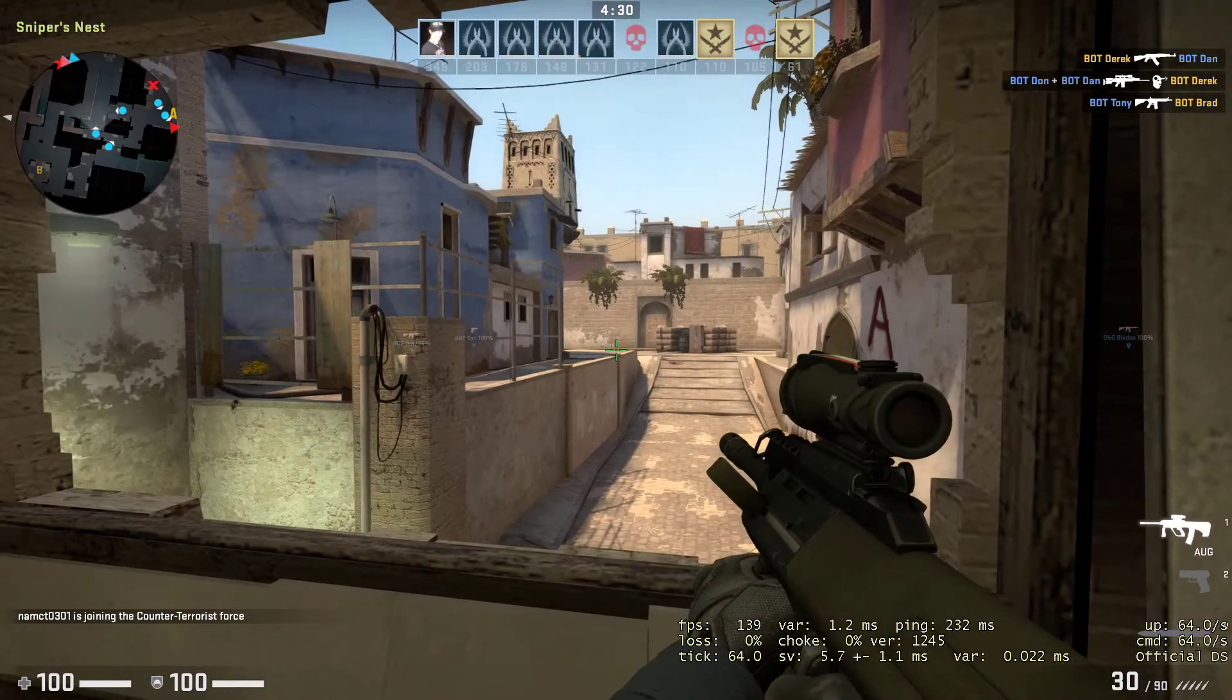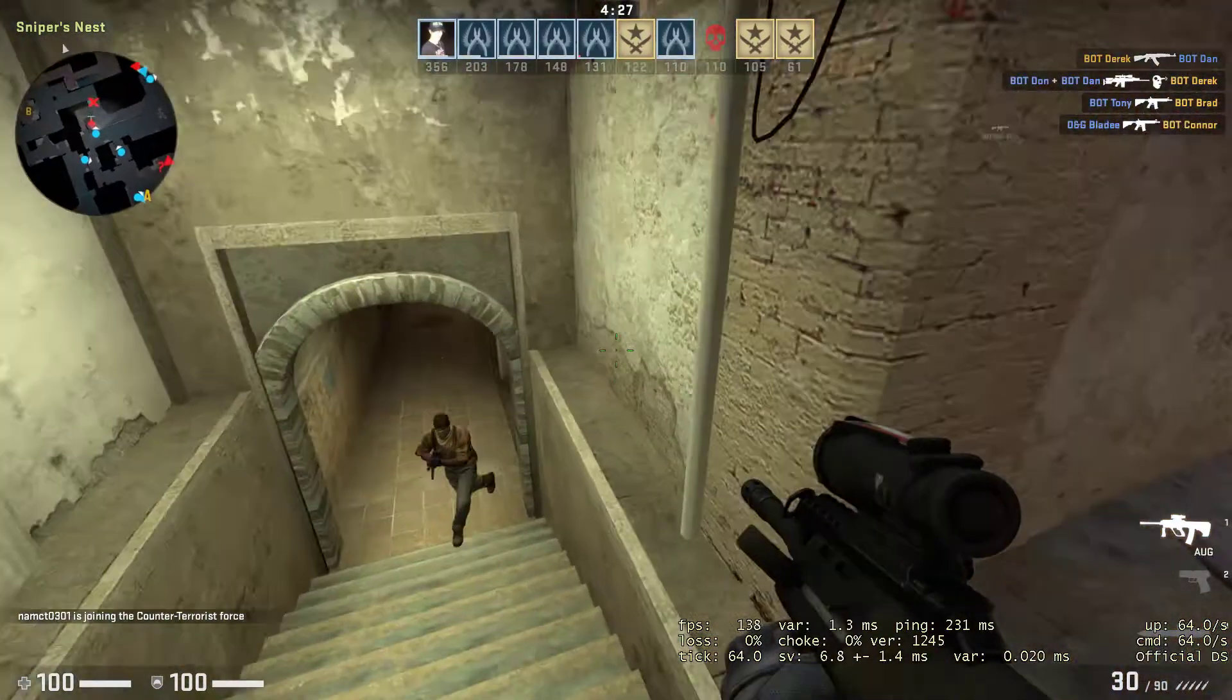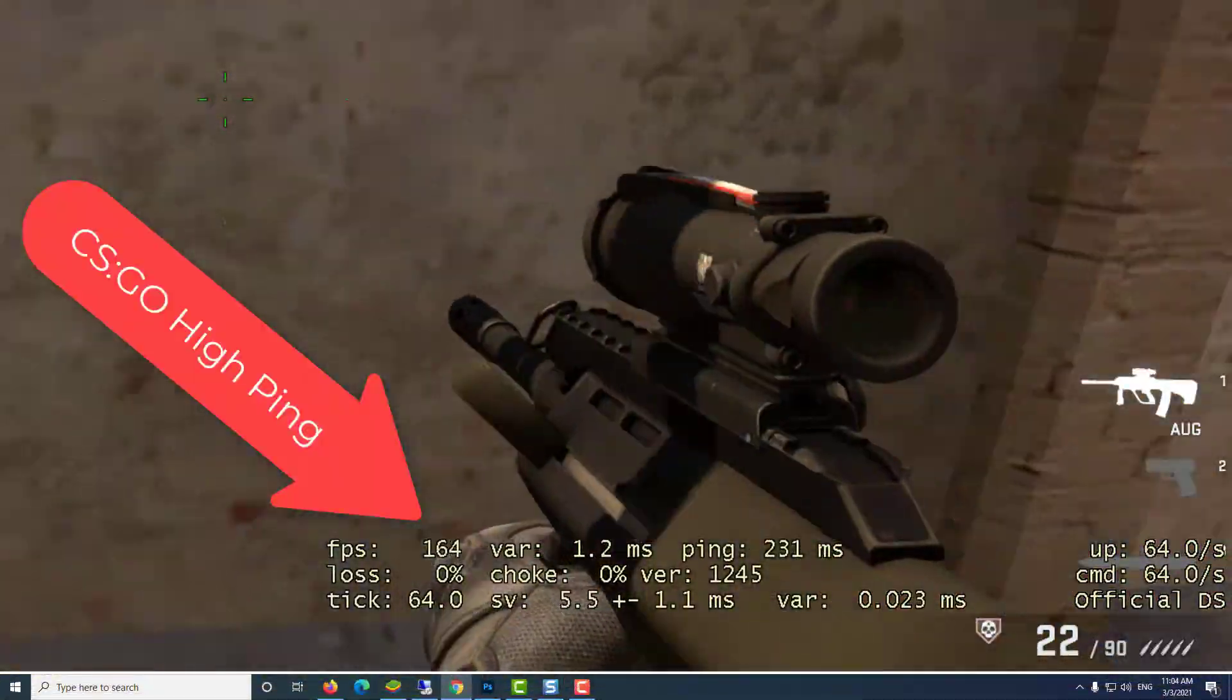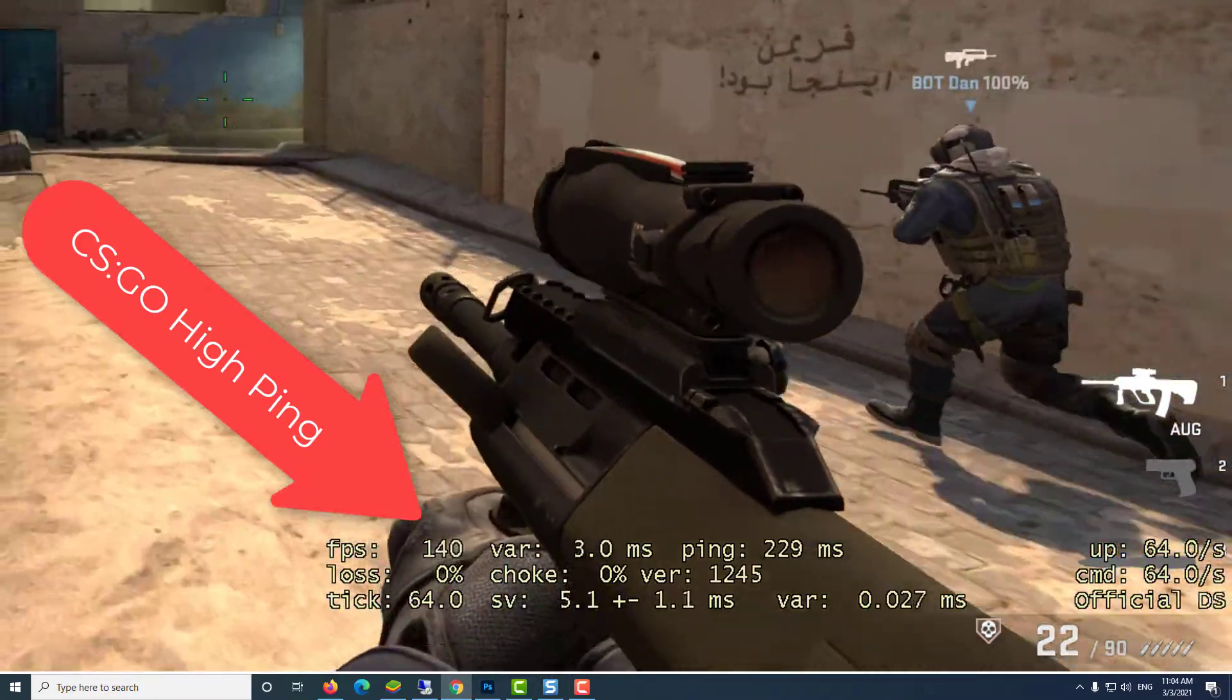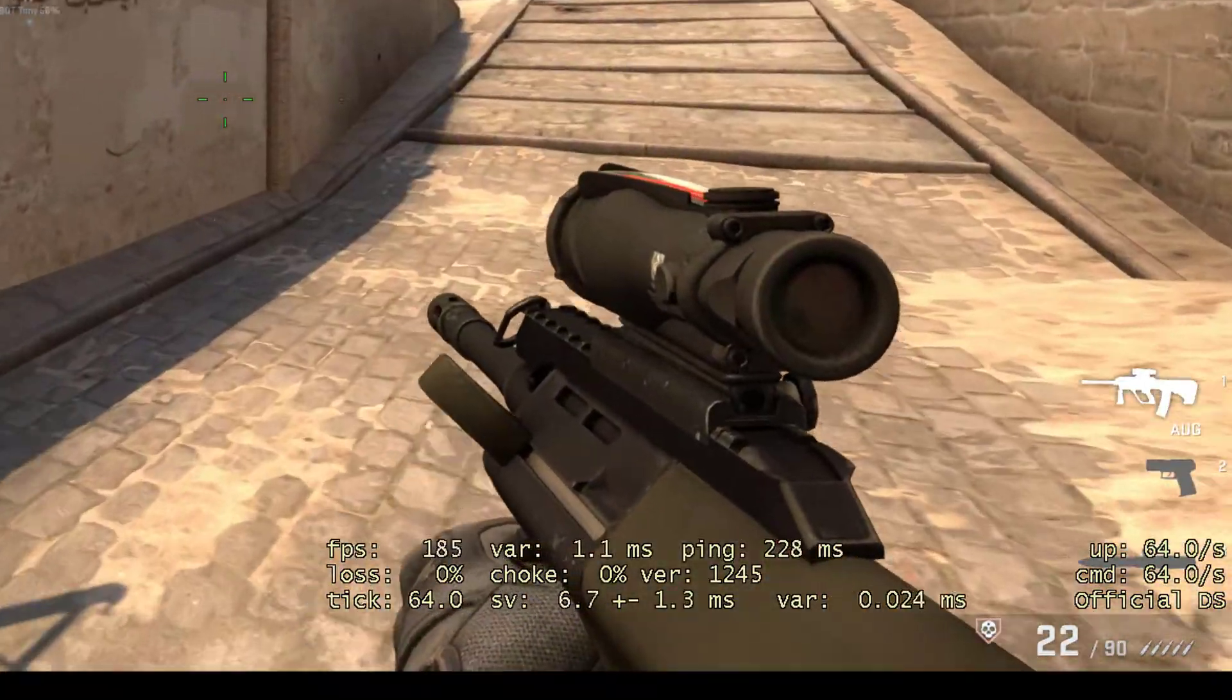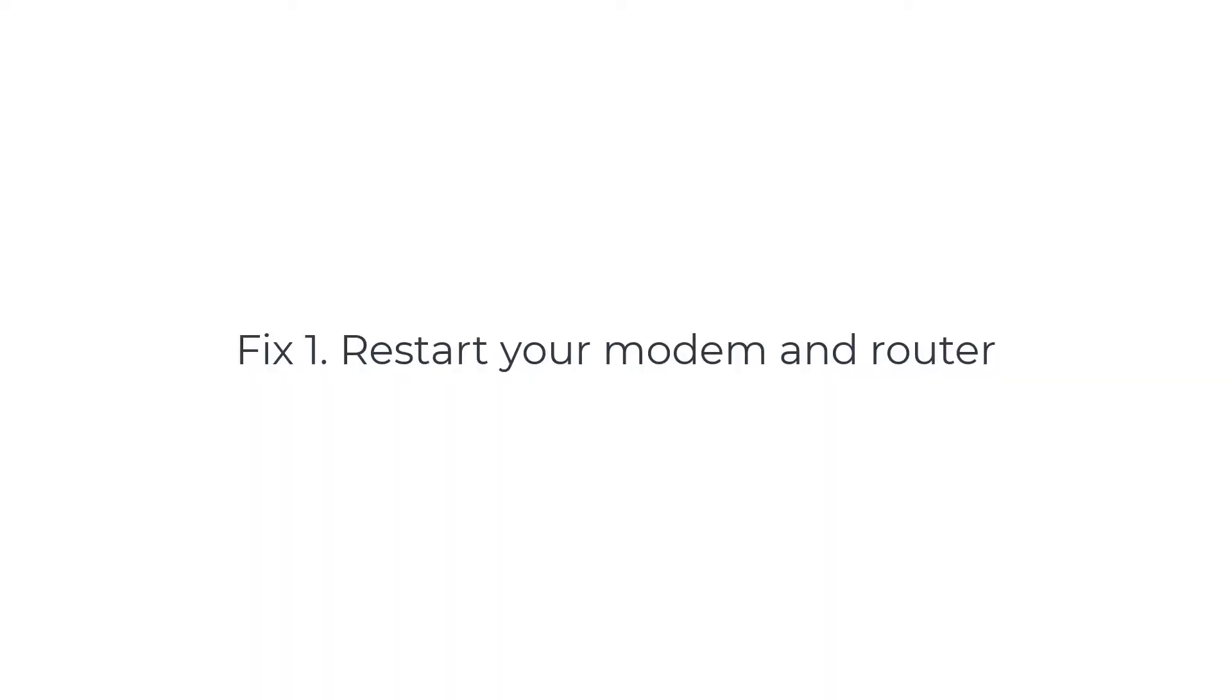Hi guys, today I wanted to show you how you can improve your internet connection and ping in not only Counter-Strike Global Offensive but in any game by doing these simple things. Fix 1: restart your modem and router.